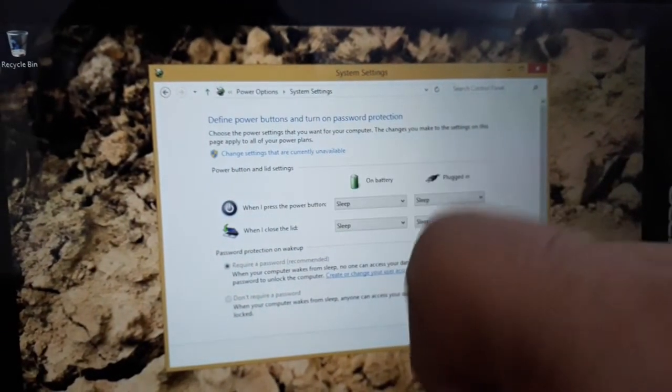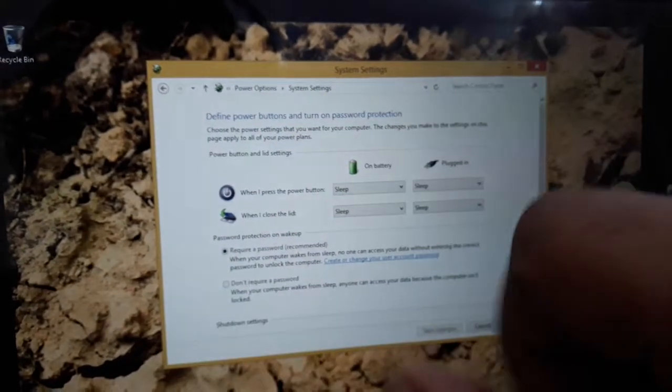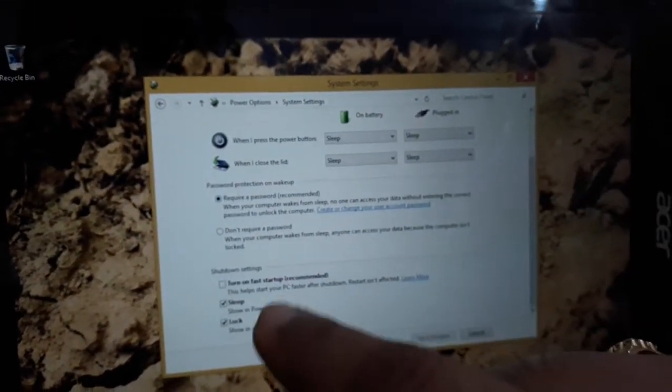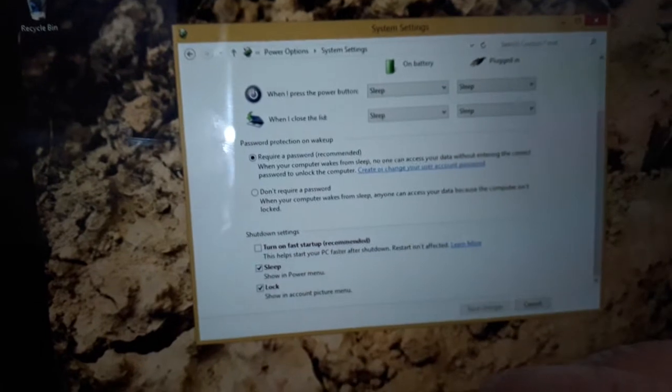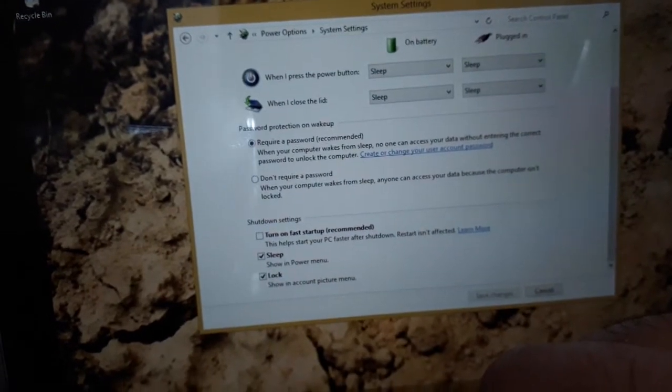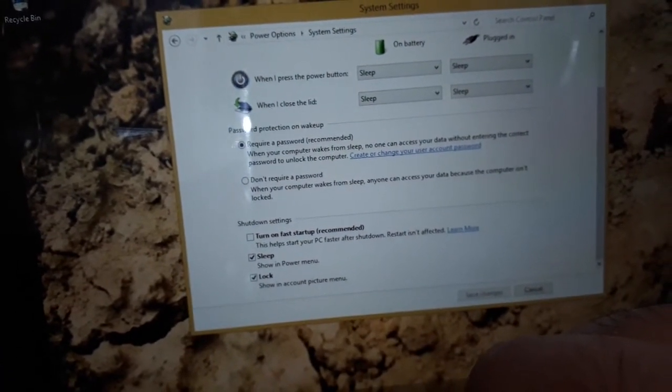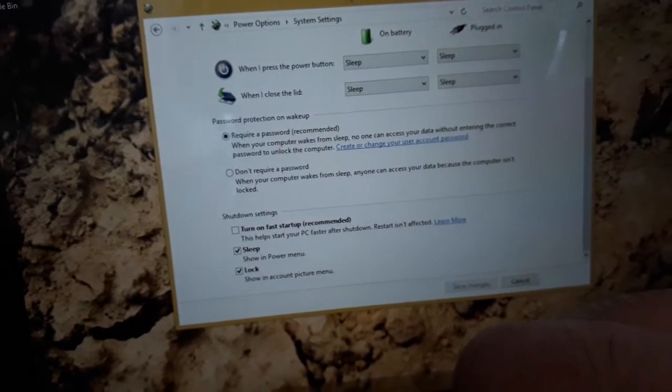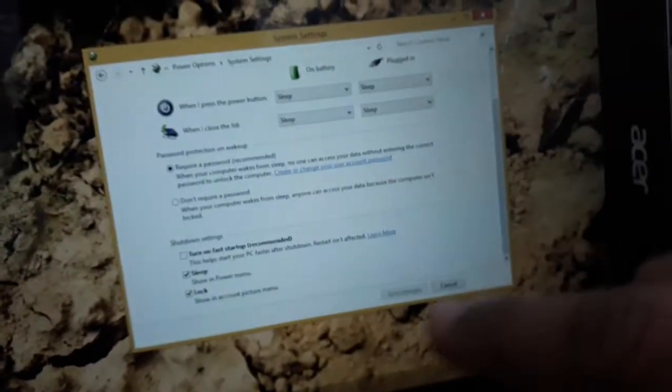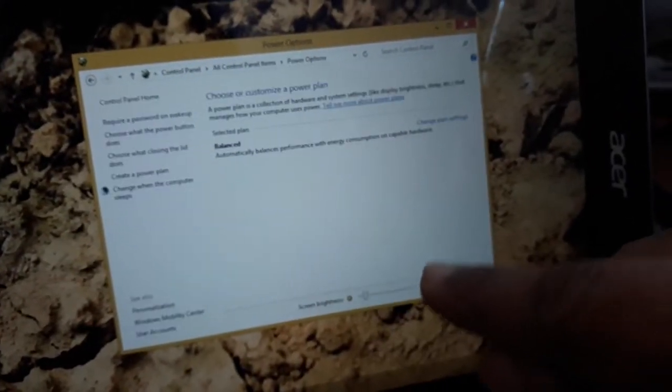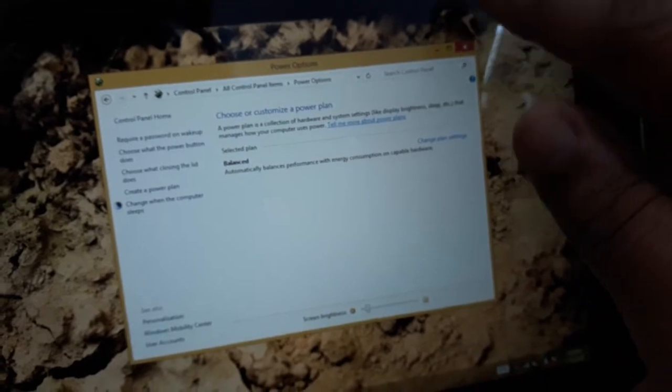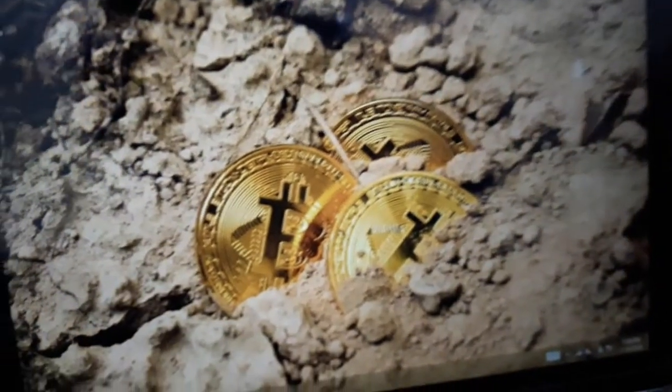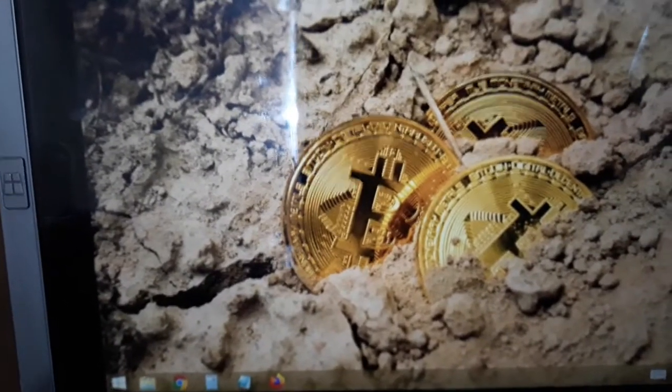Click on that, scroll down, and turn off 'Turn on fast startup.' This is enabled by default. Uncheck that checkbox, click on save changes, and then make sure to immediately restart your computer.